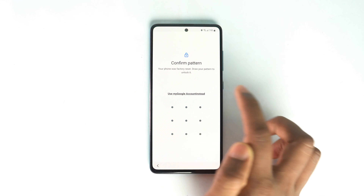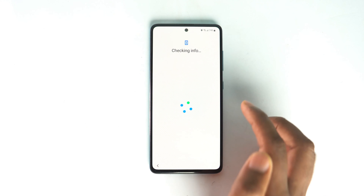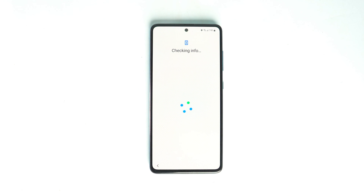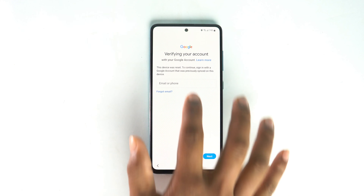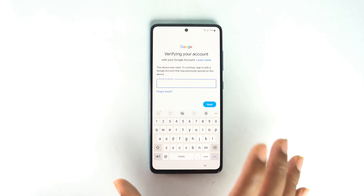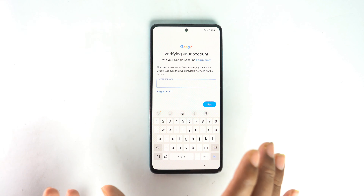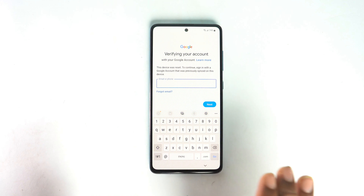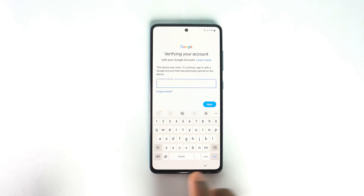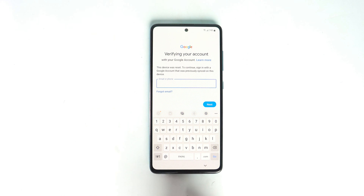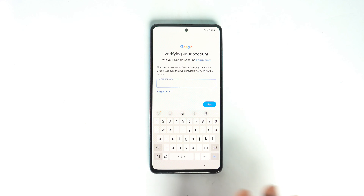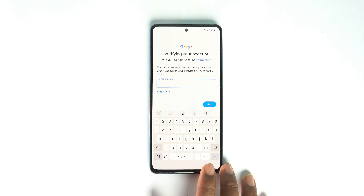This is a Samsung FRP locked device — the model is Samsung Galaxy A50. But this method works on all Samsung high-end devices like Samsung Galaxy S22, S22 Ultra, S21, S21 FE, S22 FE — all devices work.